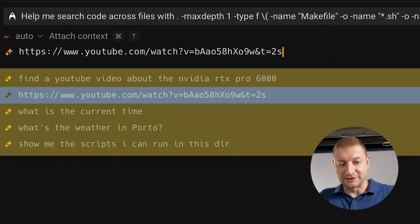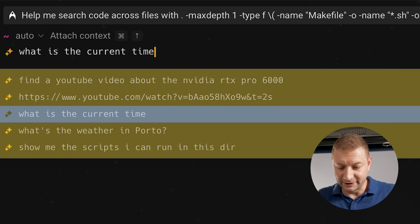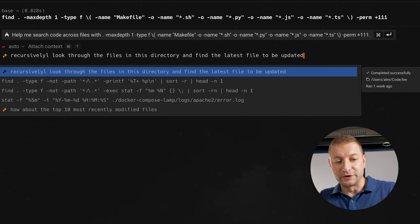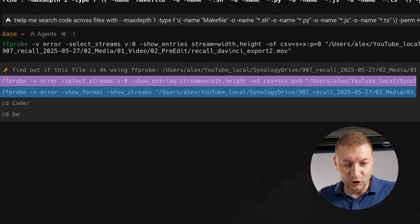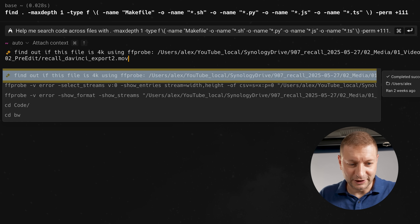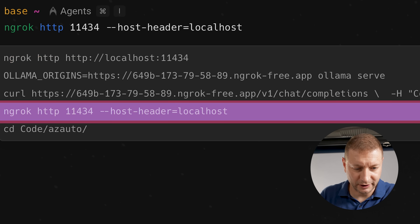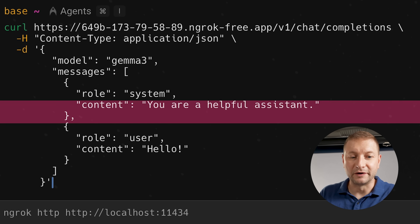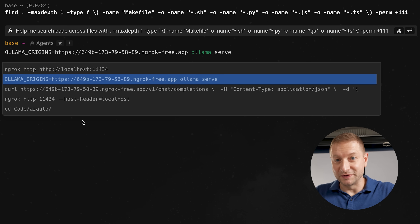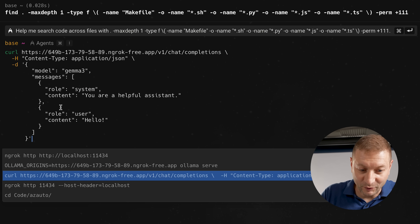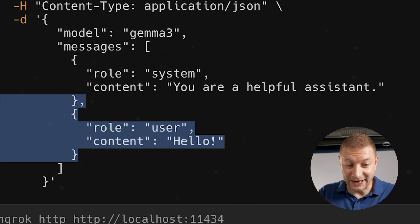You also have blocks. Every time you execute a command, it creates a new block, and you have block-level history to go back and see what you've executed before — FFprobe stuff, ngrok commands, everything is there. It remembers everything. And for multi-line commands, on a regular terminal you'd go one line at a time. Here it's block level, so if I go up I'm on the previous command. I can just edit it right there.